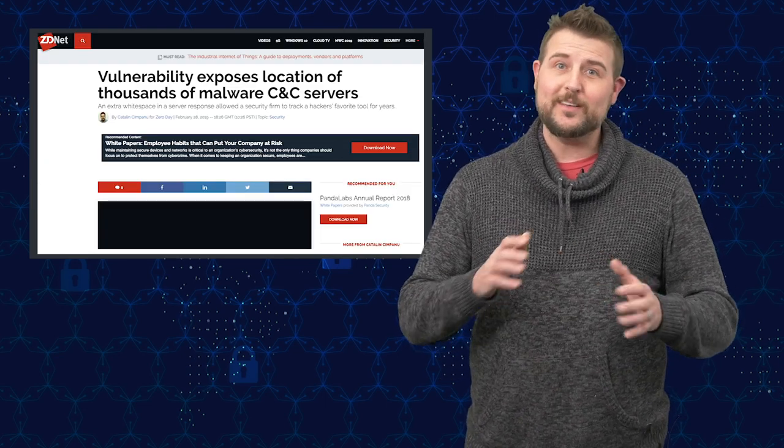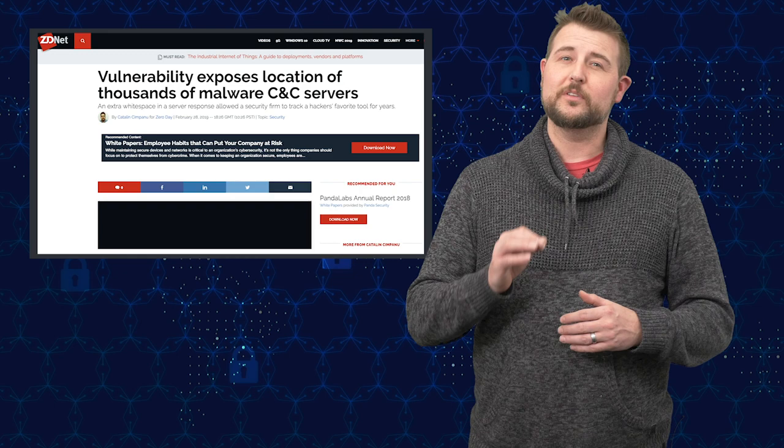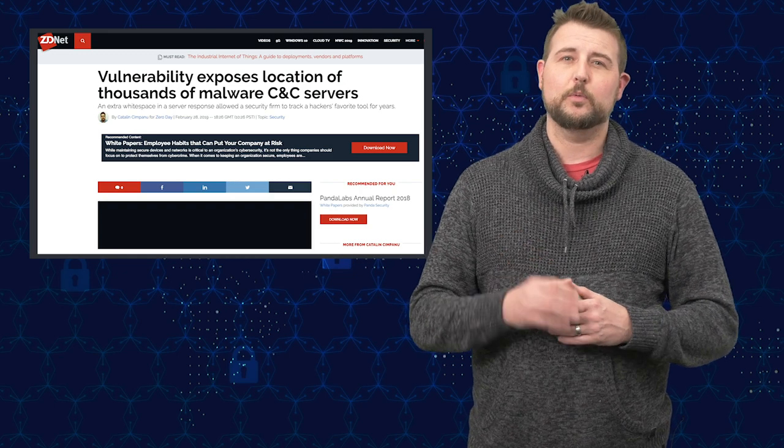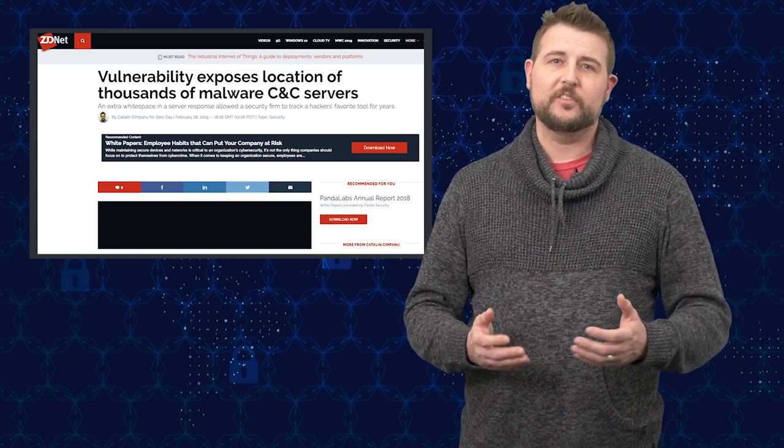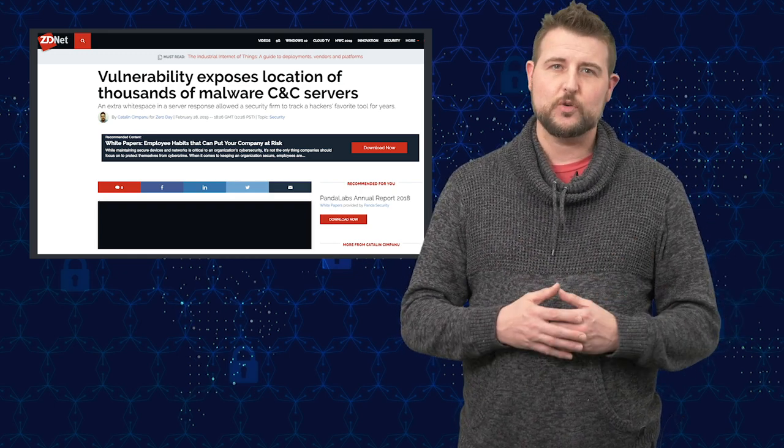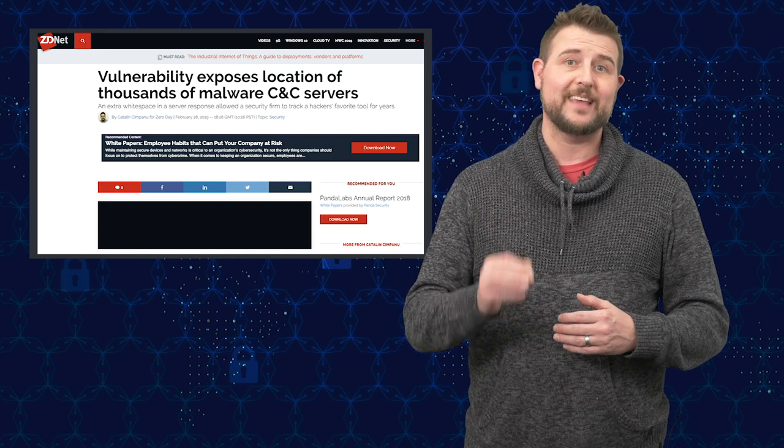However, an interesting little twist is this particular exploit kit is actually exposing the command and control networks of malicious hackers.